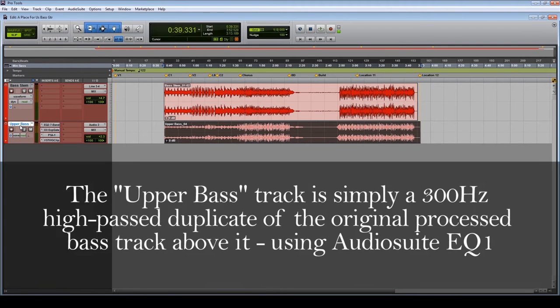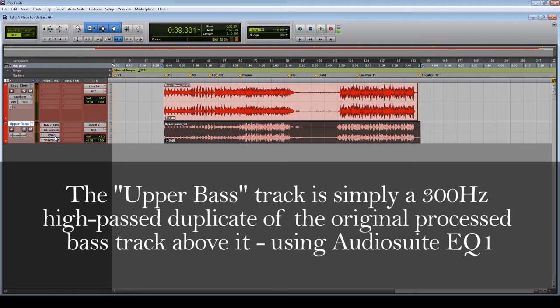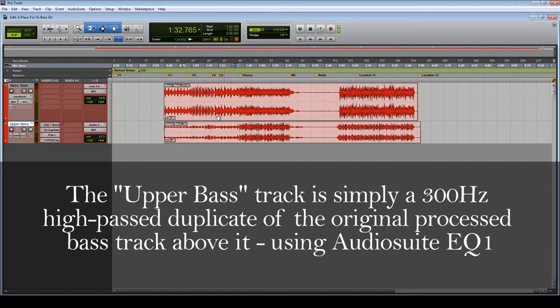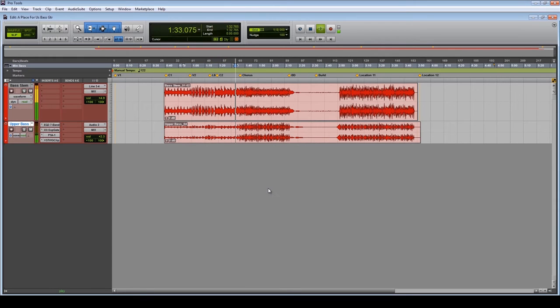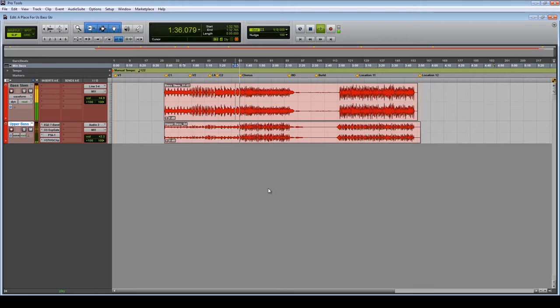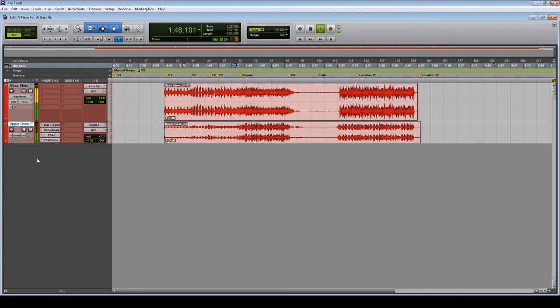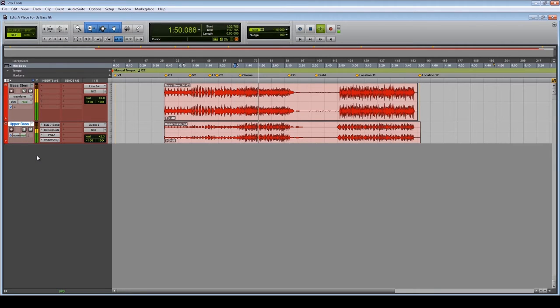So the upper bass track, as you can see, we've got an EQ, we've got a gate, Sans Amp, and we've got a VST plugin called G Clip. I'll go through them. Let's just have a listen to what we've got. I'll bring it to a section in the song where you can actually hear what's going on.